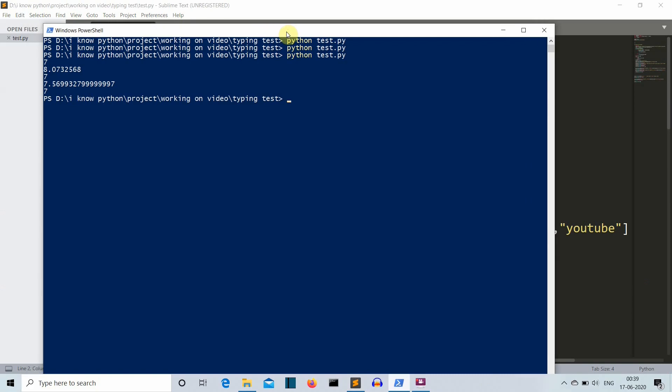Hello Python programmers. In this video, I'm going to show you how you can create a typing test GUI using Python. First of all, let me show you the output — how our project will actually look.